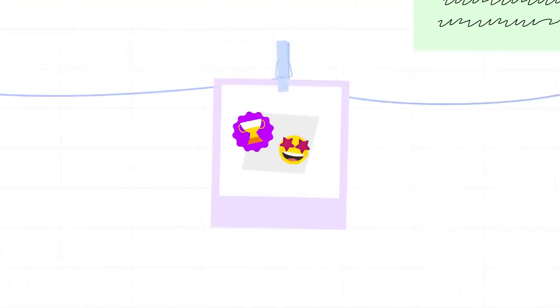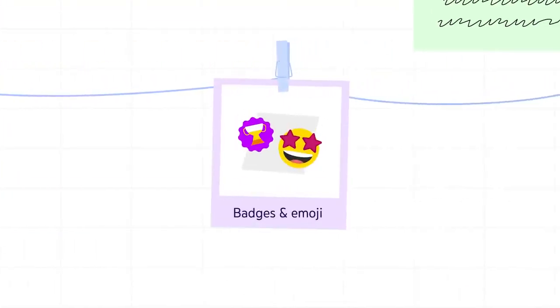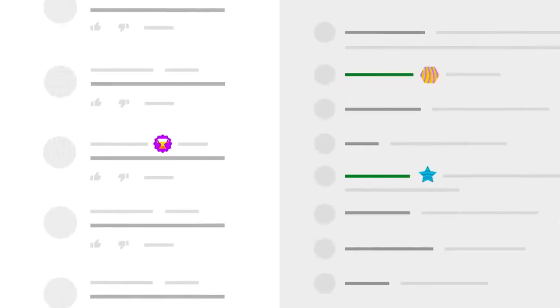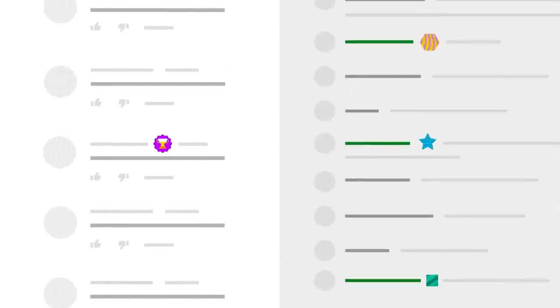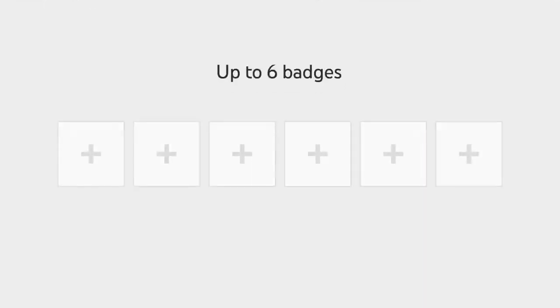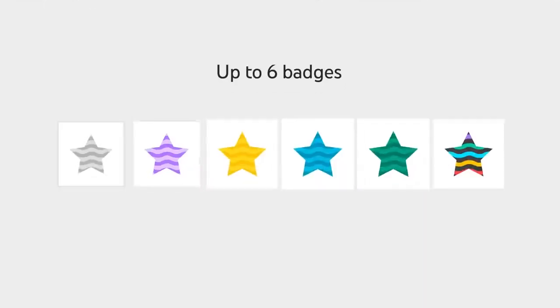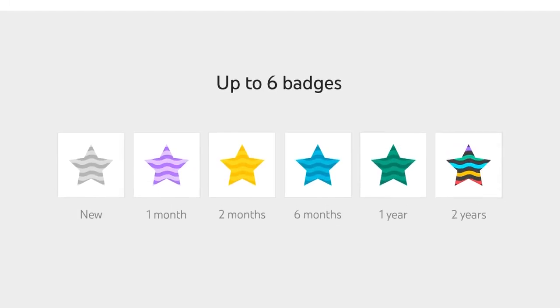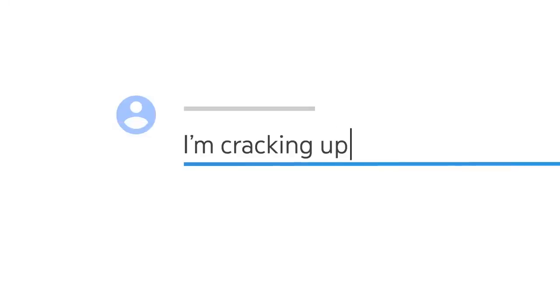With Memberships, you can also create custom badges and emoji that only your members can use. Badges show up next to members' usernames and help them stand out in comments and live chats. You can add up to six personalized ones that will update depending on how long they've been members for. Custom emoji are a great way for members to express themselves.